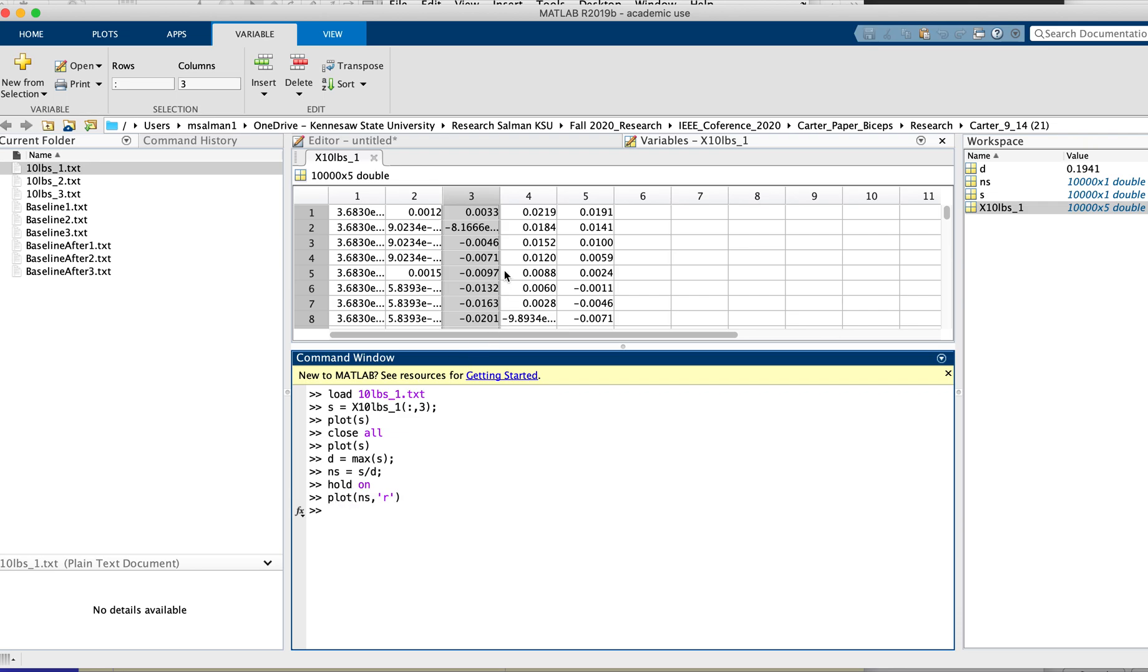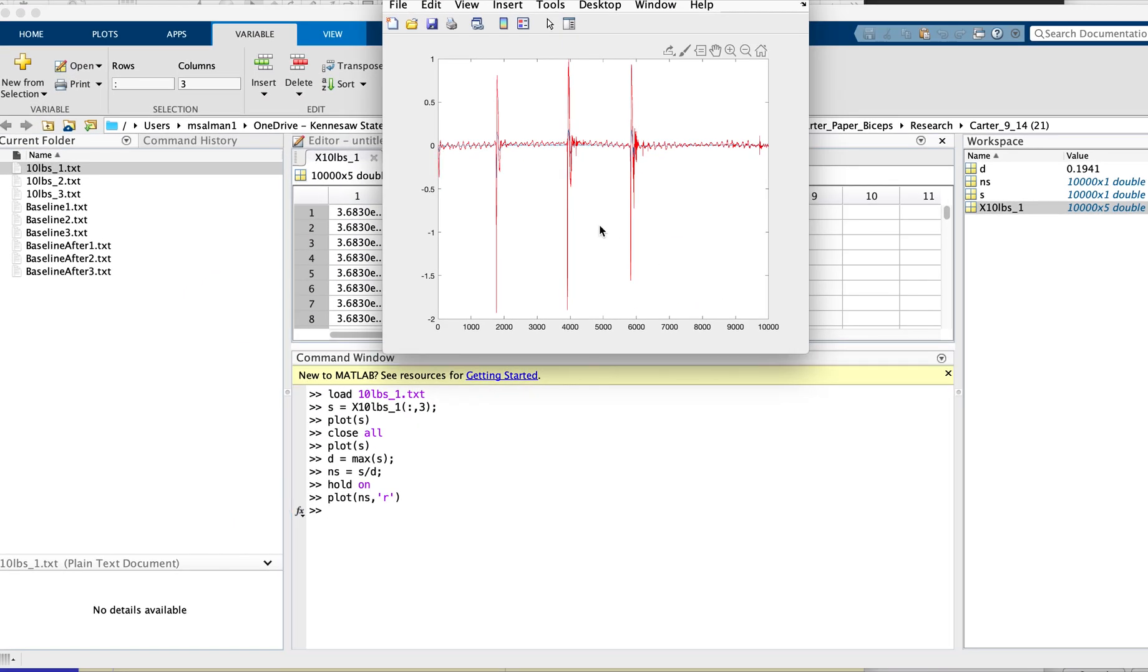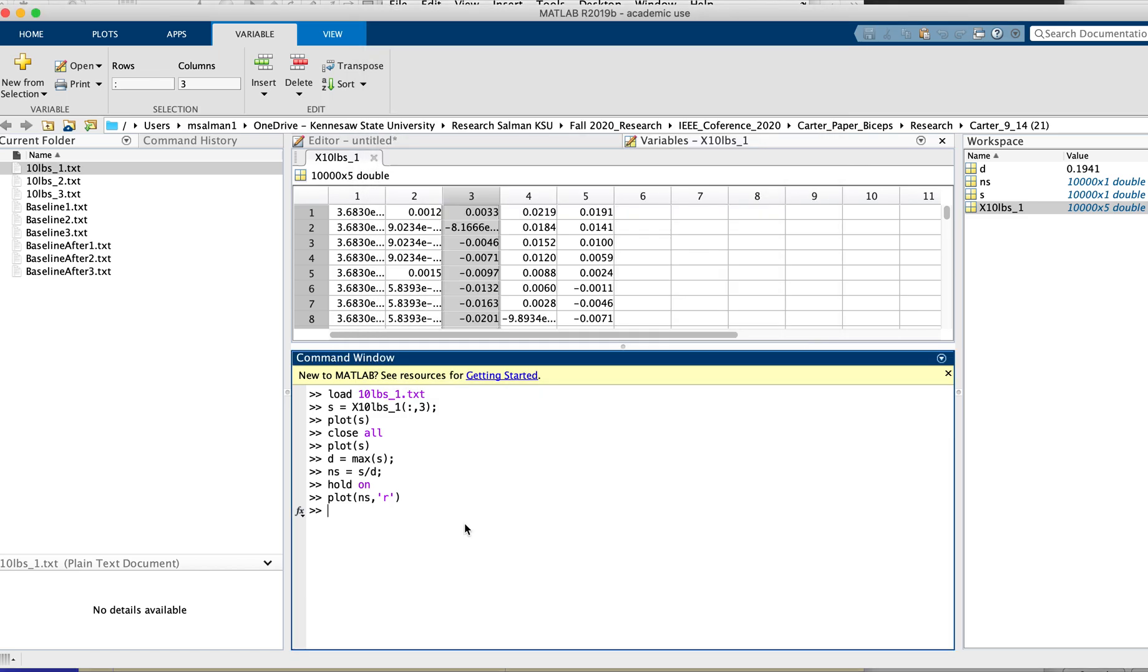So let's see - now you can see the max value has gone to one. This is how you normalize a signal in MATLAB. Thank you.